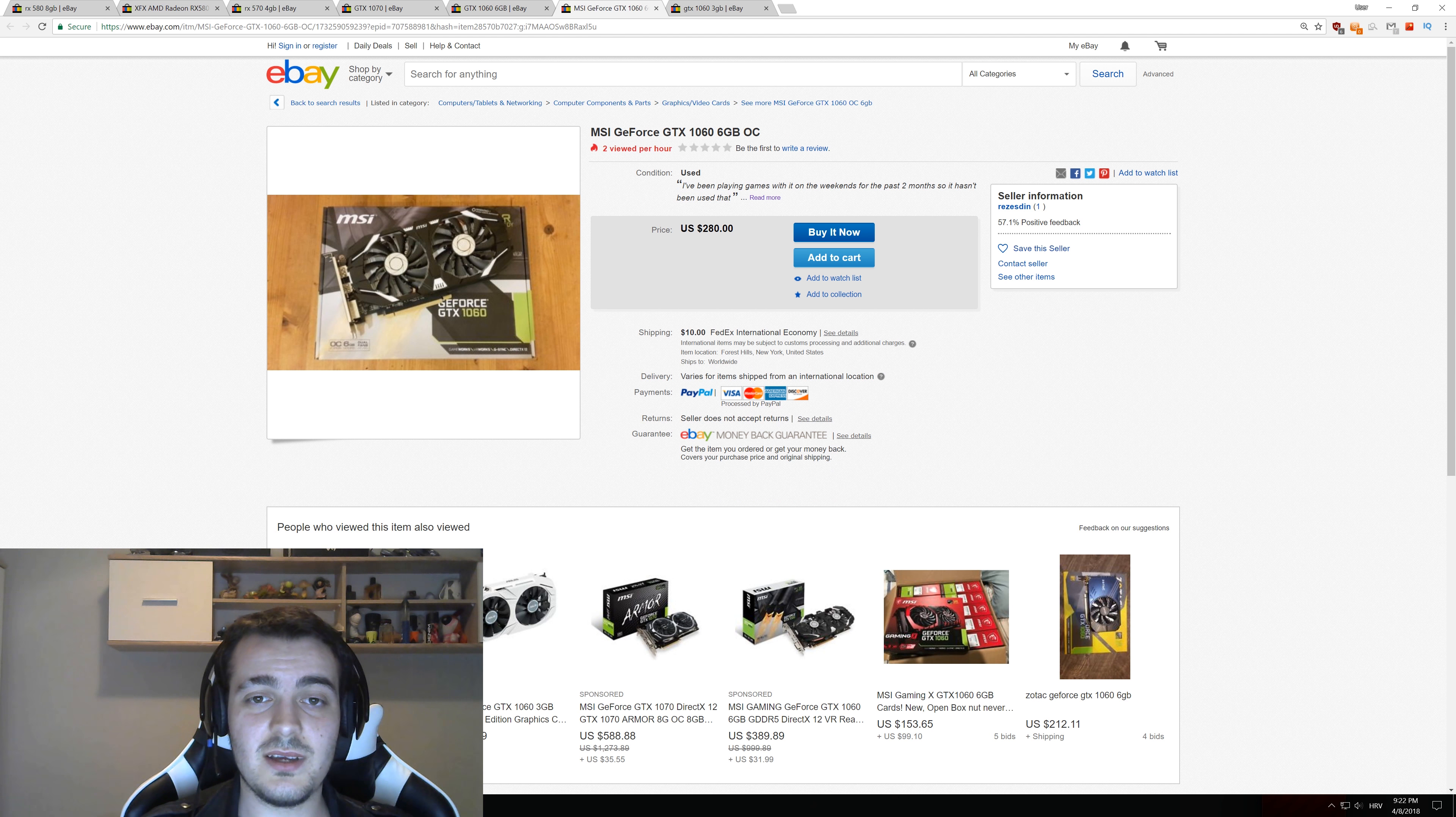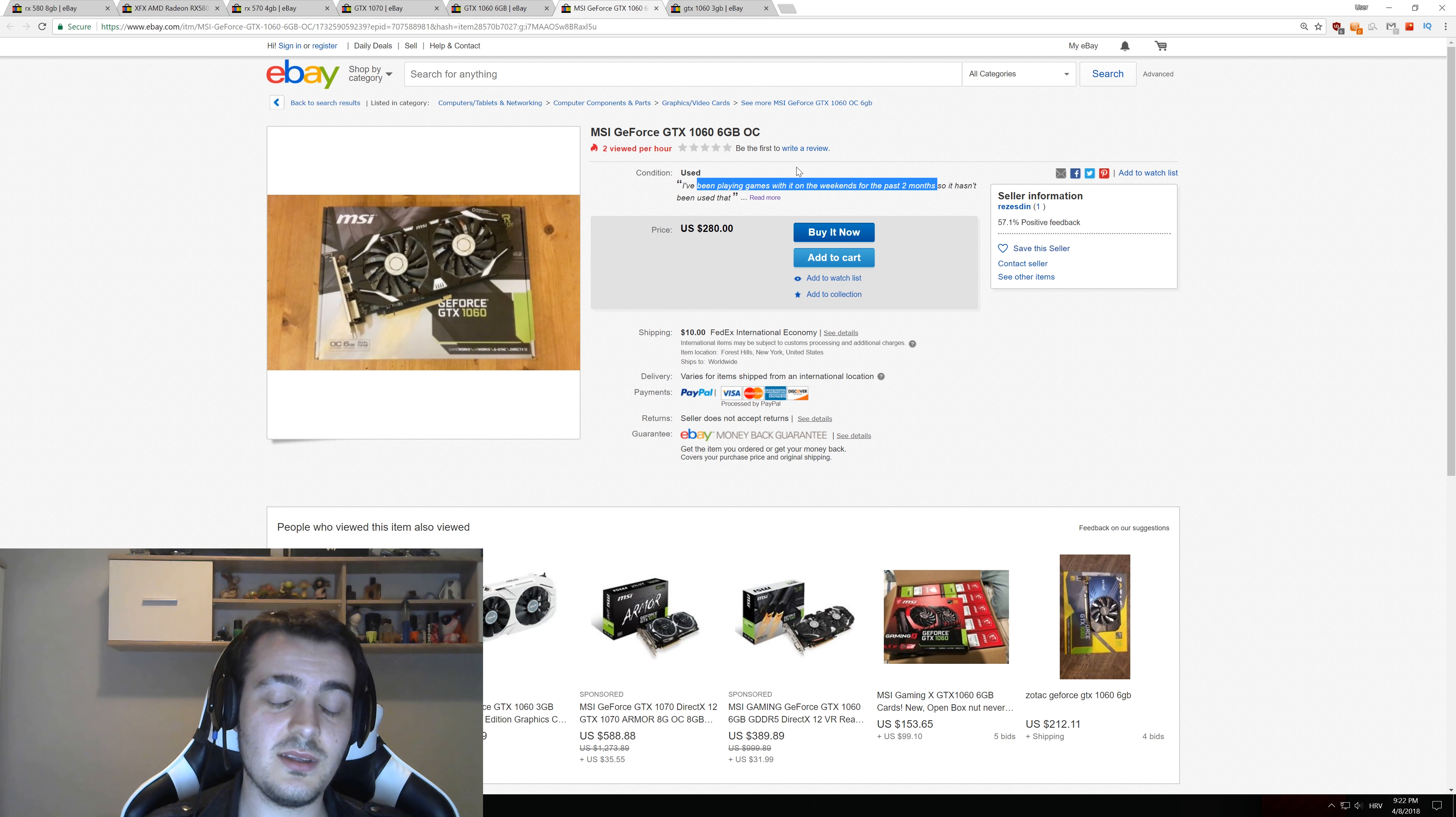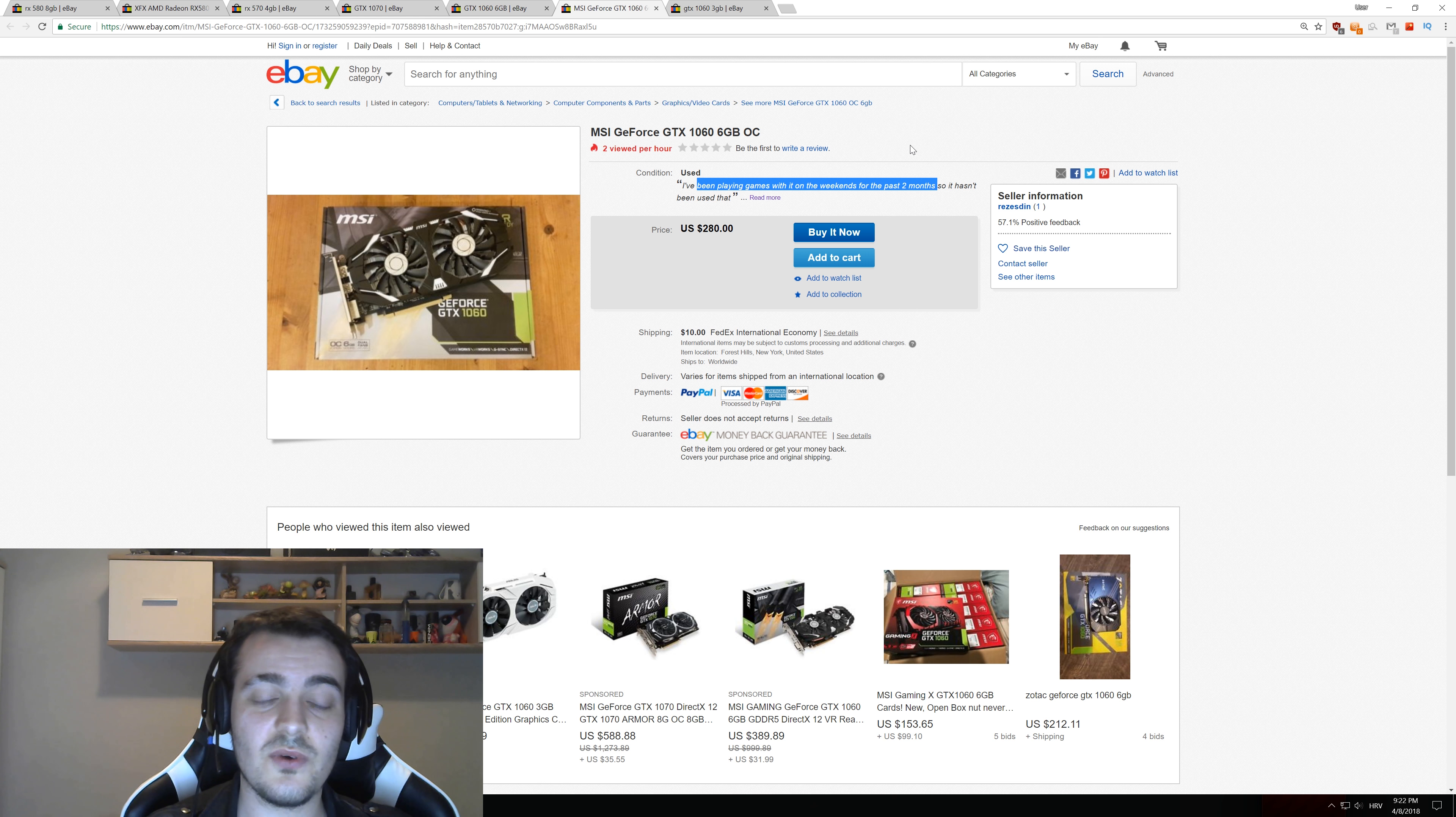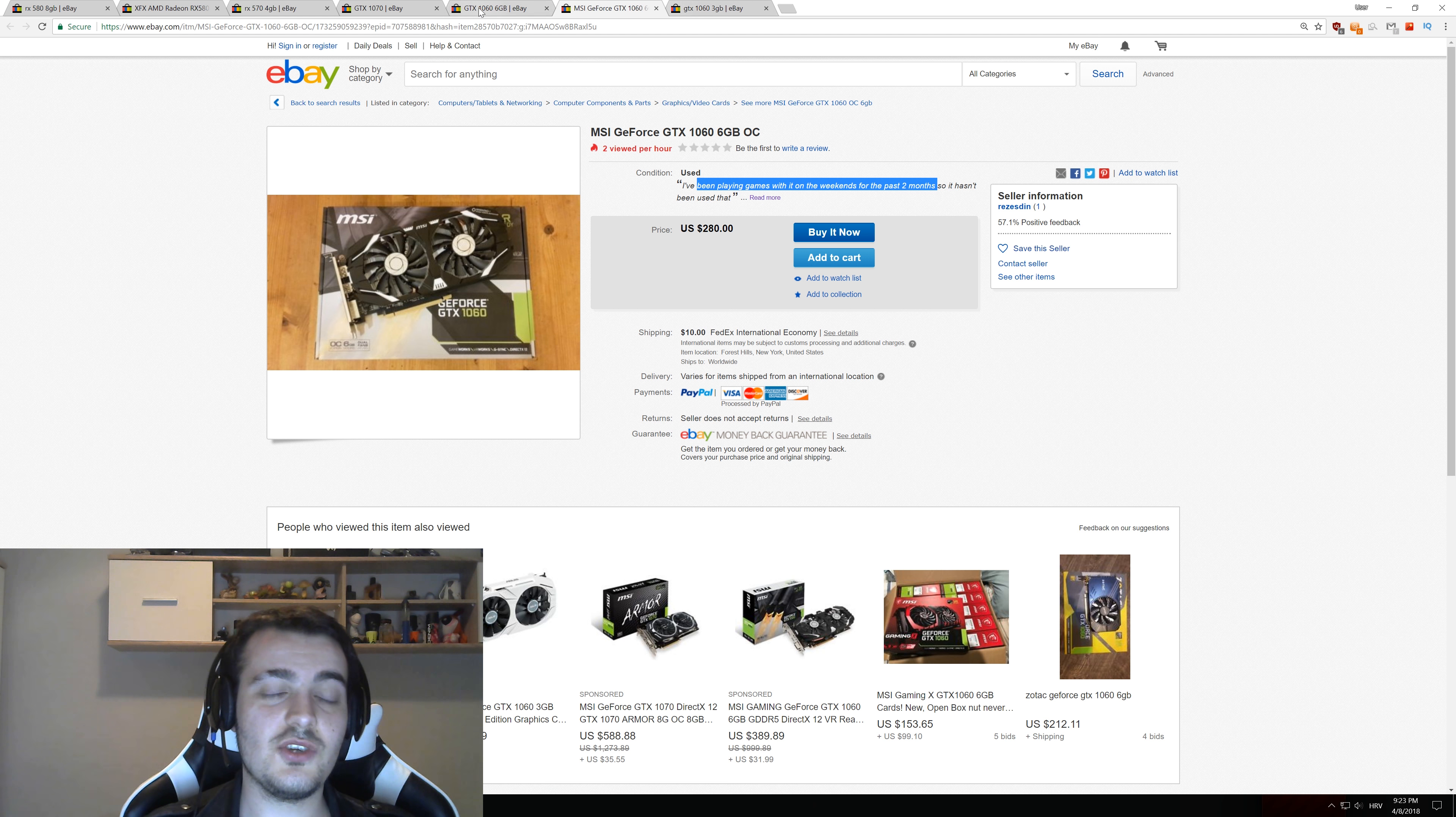This guy said I've been playing games with it on weekends for past 2 months so it hasn't been used that much. If that person is selling only one GPU it is possible that it has been used only for gaming, but everyone who is selling GPUs now that has bought them in the last month, 2 or 3 months when this cryptocurrency craze was going on, should really know that people will think that they have been mining even if they haven't been mining. So you should be skeptical to everyone and just assume that everyone has been mining with those GPUs.